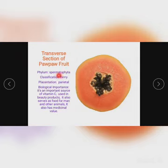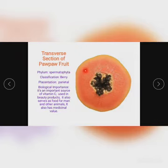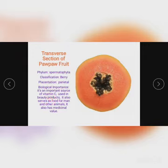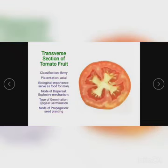They are classified as berries. For placentation, the placentation is parietal. It has many seeds. For biological importance, it is an important source of vitamin C, used in beauty products, serves as food for man and animals, and also has medicinal value as it is rich in vitamin C.